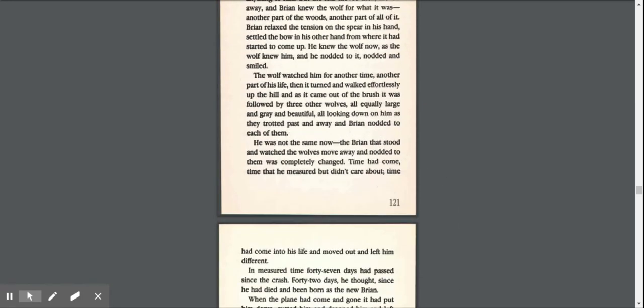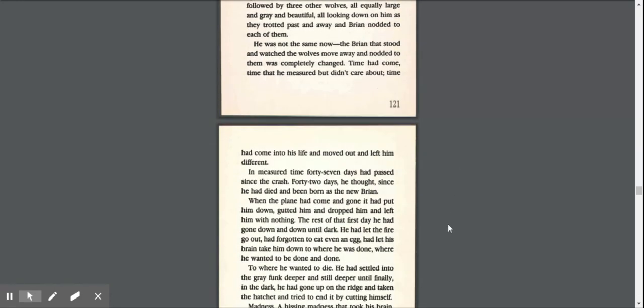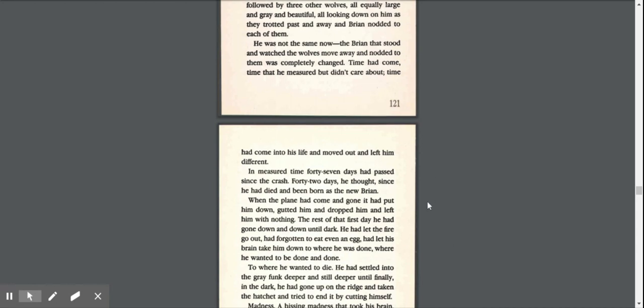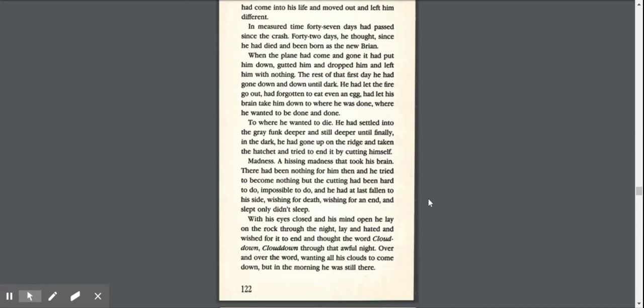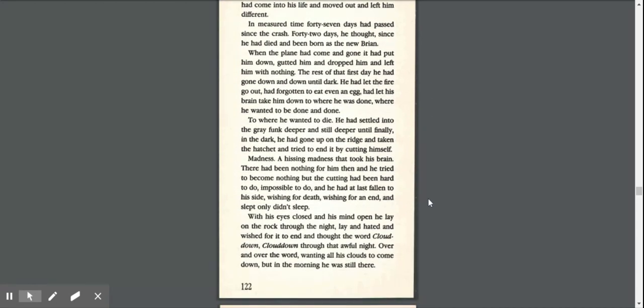He was not the same now. The Brian that stood and watched the wolves move away was completely changed. Time had come into his life and moved out and left him different. In measured time, 47 days had passed since the crash, 42 days since he had died and been born as the new Brian. When the plane had come and gone, it had put him down, gutted him, and dropped him and left him with nothing.